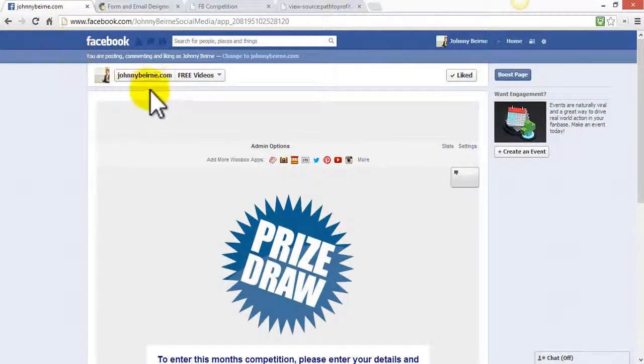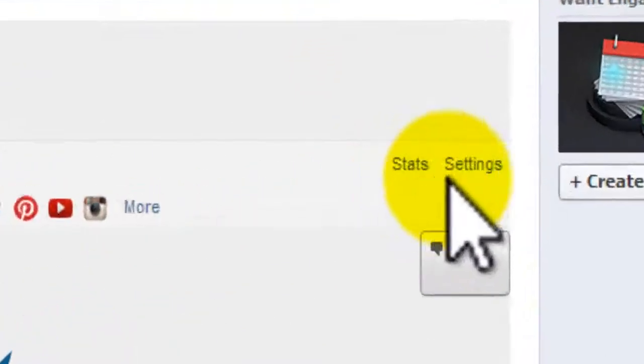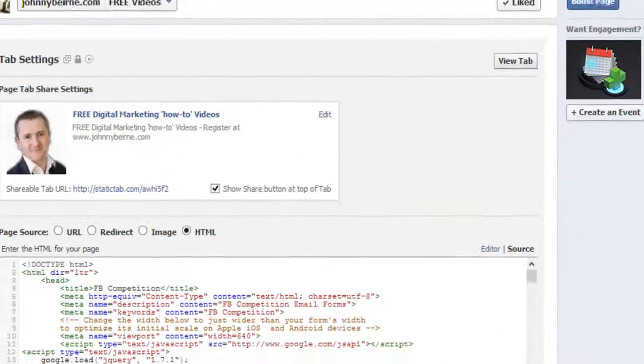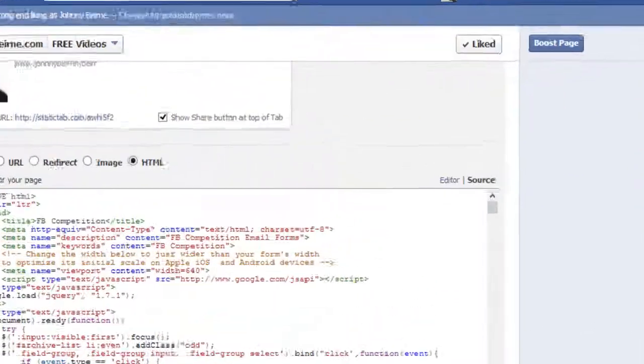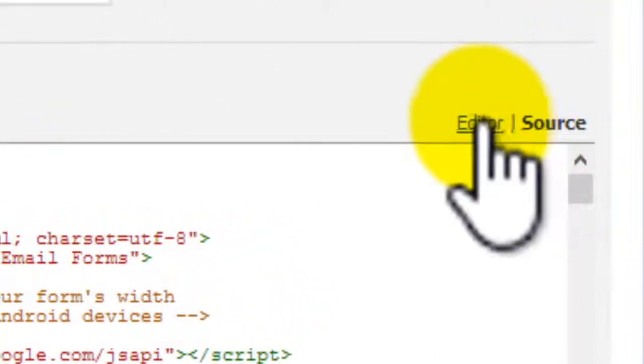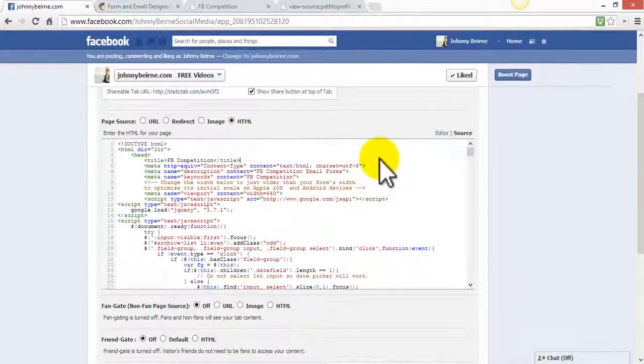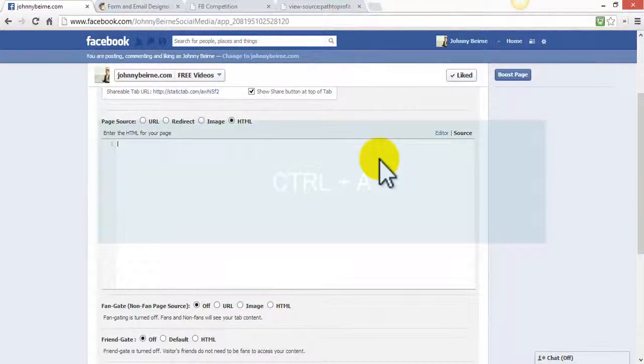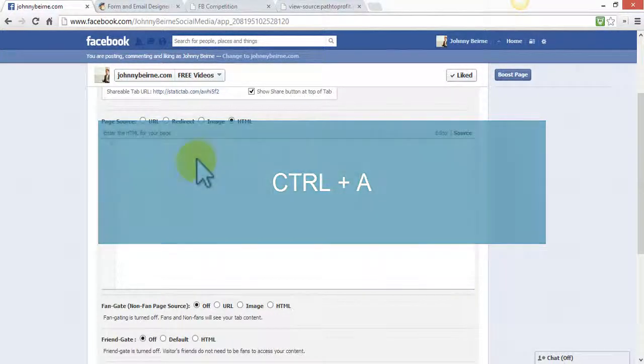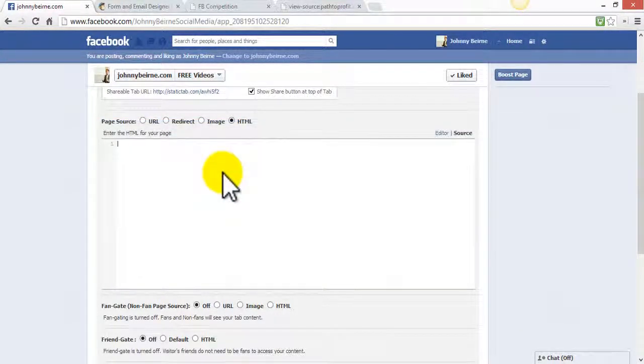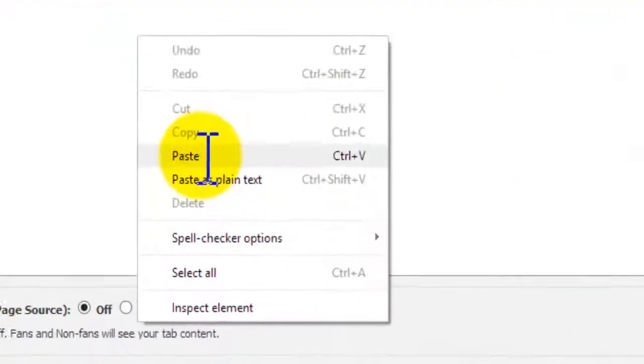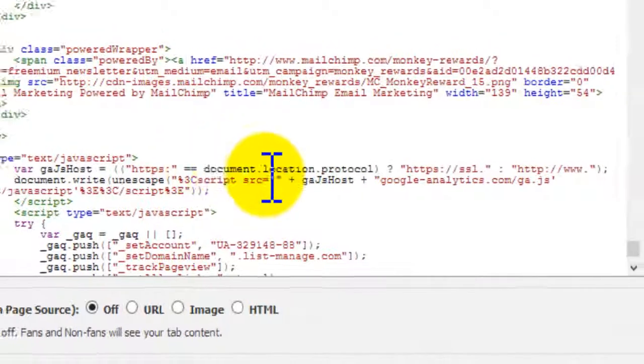Then we go over to our customize tab, click on settings, and it's important that we are in the source as opposed to the editor. Again we're just going to click on A because your source code here should be empty. If it's not, clear it out and then we're going to paste in the code that we copied for our form.